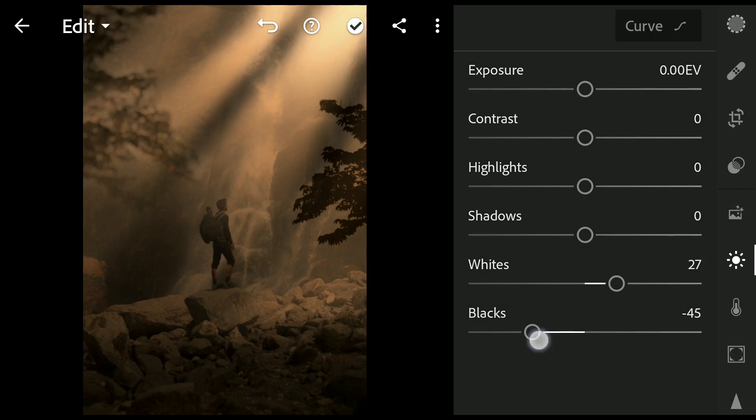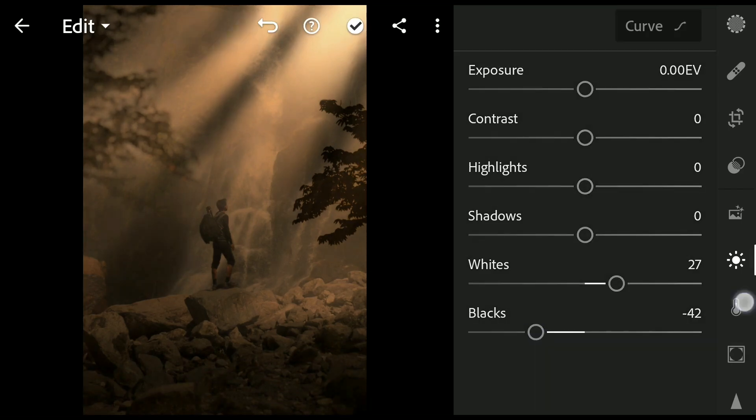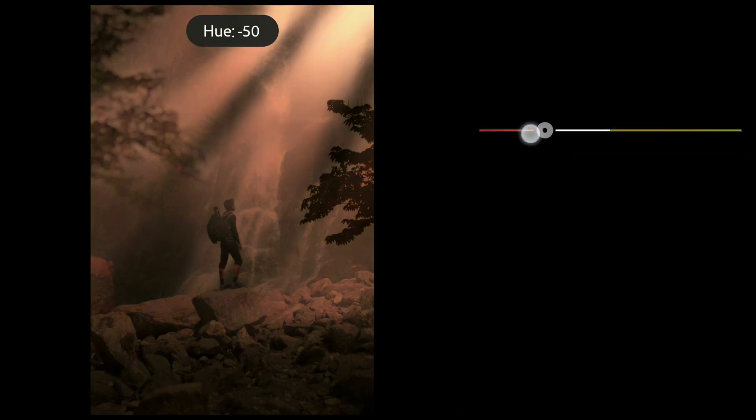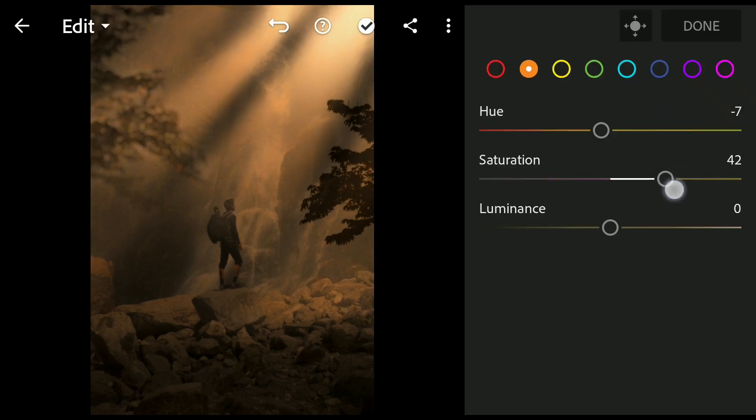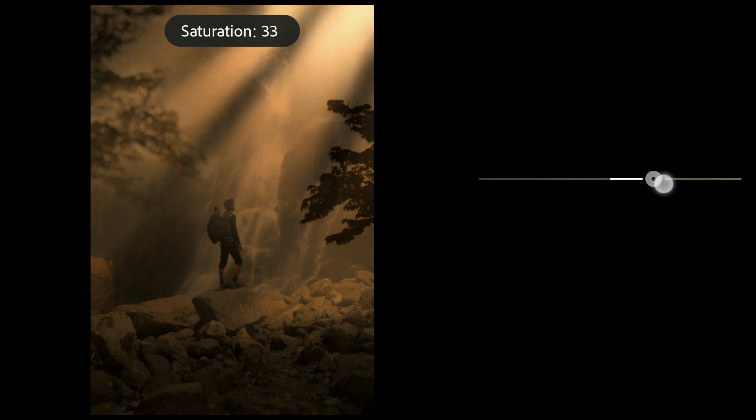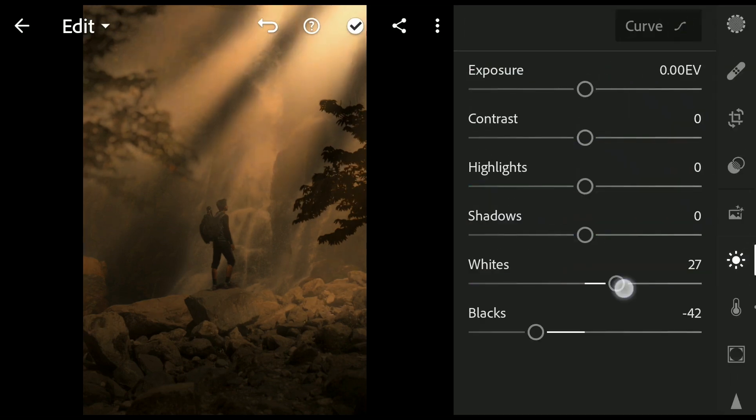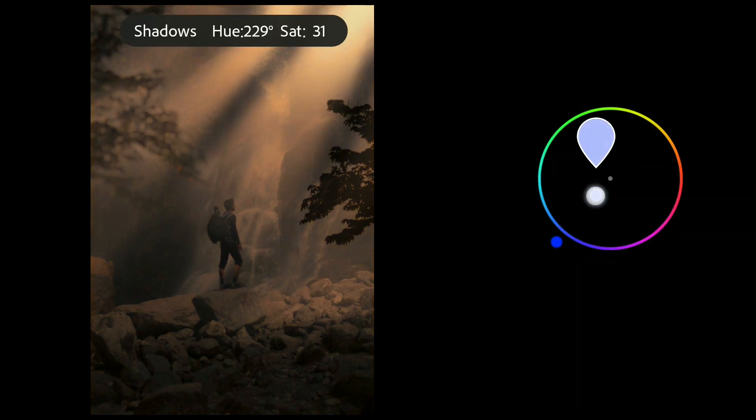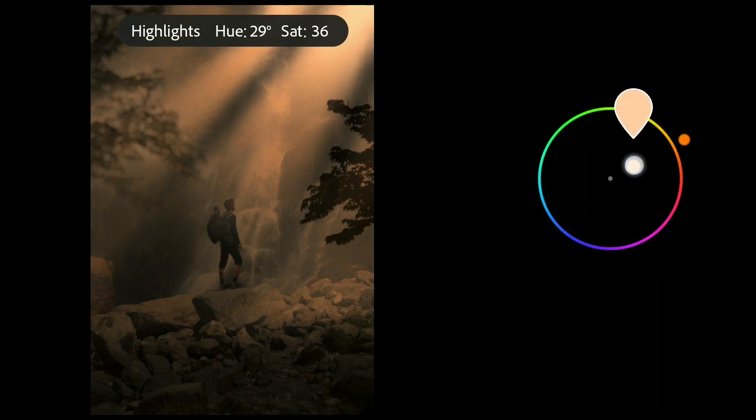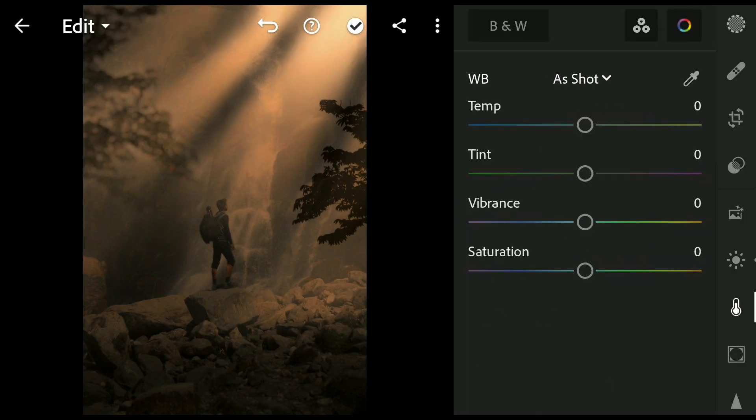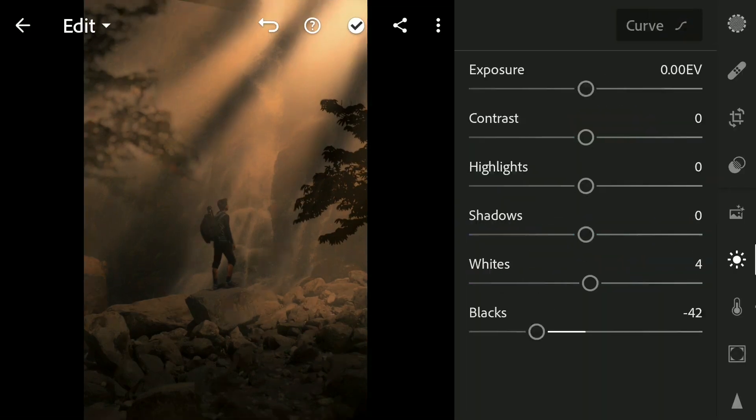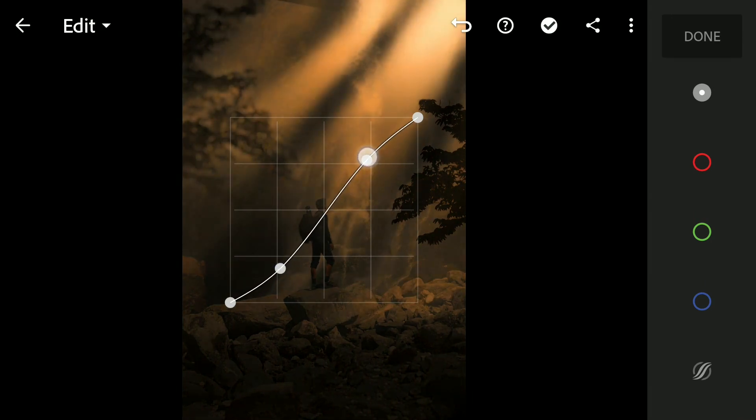Mainly working with oranges in the color mix to get the right orange tones. Also some color work in the grading option. And some overall contrast tuning with Curves.